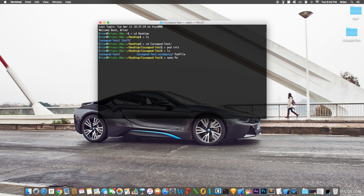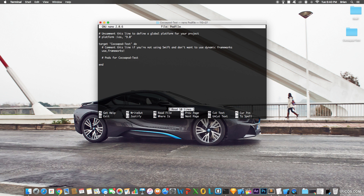Open up the Podfile by typing `nano Podfile`. Nano is a text editor built into Terminal, standard across all Macs. This is where you install all the pods you want — you can have hundreds of pods if needed. You add a pod by typing `pod` followed by the pod name in single quotes.